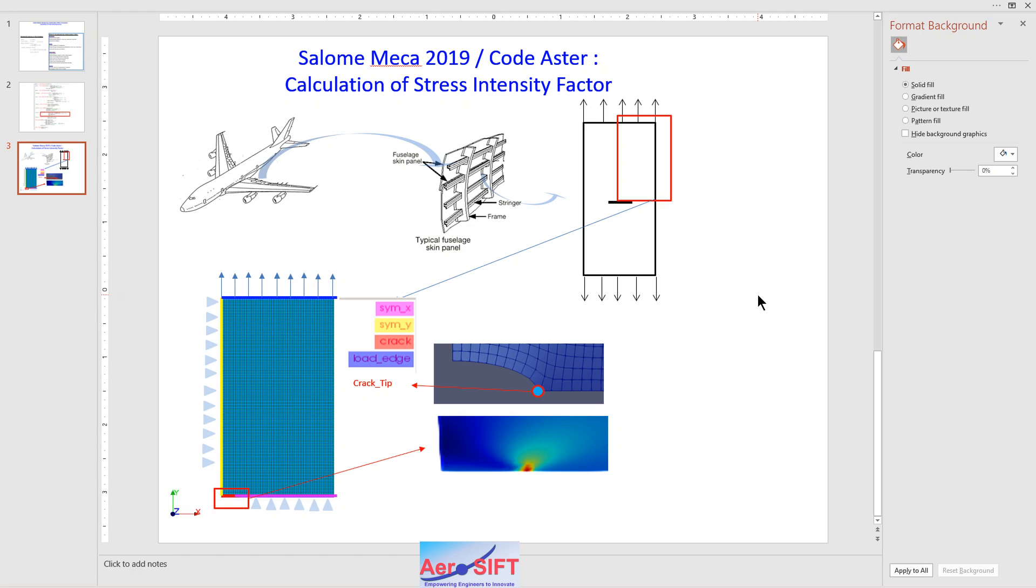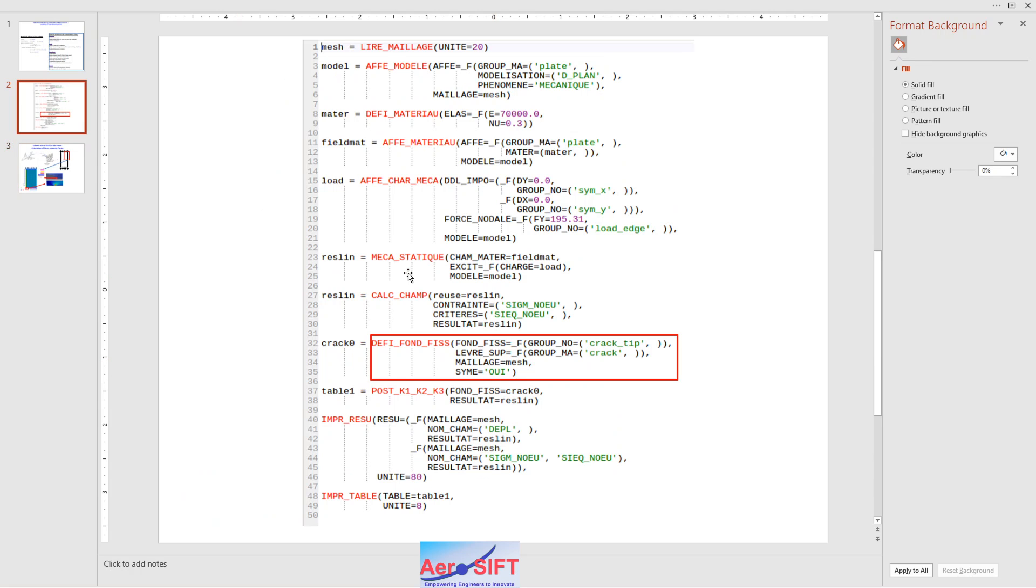I'll show you how to set up the crack tip on the crack line and see the result or output. The Code Aster code is similar to any linear static analysis code, but the only thing is the addition of additional commands here using the fracture and fatigue module of Code Aster within Salome Mecca 2019.